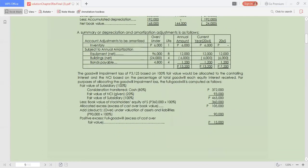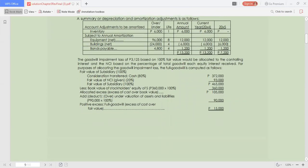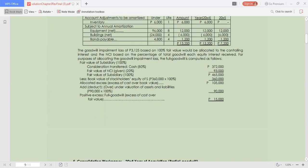The goodwill impairment loss of $3,750 based on 100% fair value would be allocated to the controlling interest and NCI based on the percentage of total goodwill equity interest. The full goodwill is computed as: consideration transferred plus the fair value of the non-controlling interest given, equaling the fair value of the subsidiary, then deducting the book value of stockholders' equity of $360,000. Then we have the allocated excess for excess cost over book value and over or under valuation of assets and liabilities of $90,000.